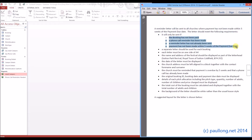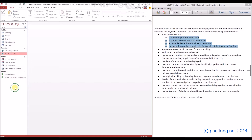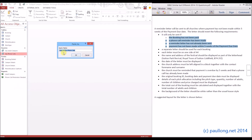We've already created a query for the phone calls and that had most of these things set up for us, so we're going to copy that query, paste it, and save it now as a query for the reminder letters - so 'query reminder letters'.